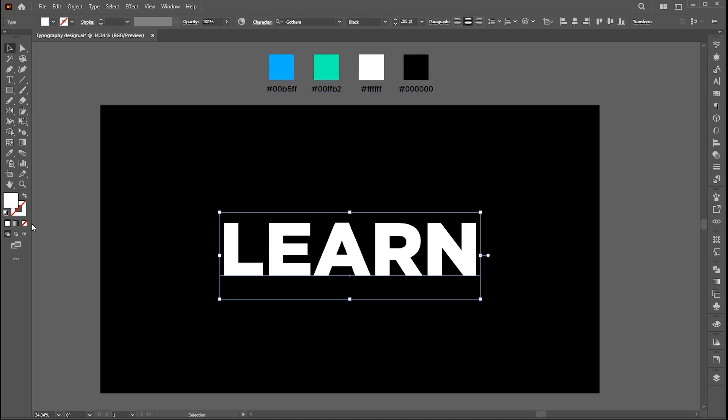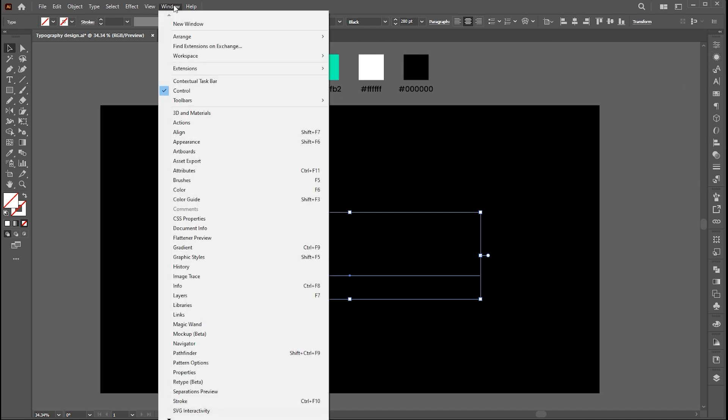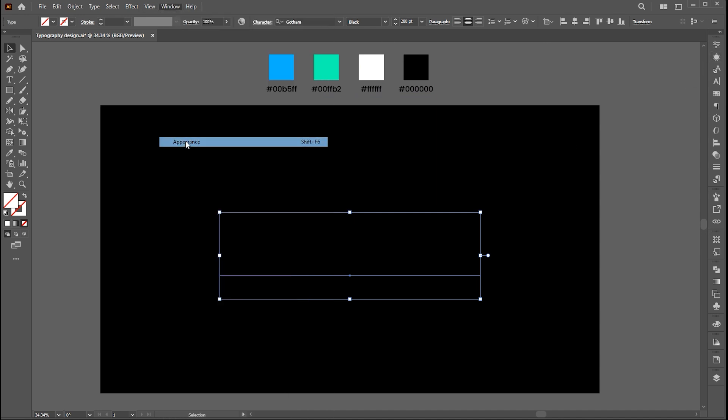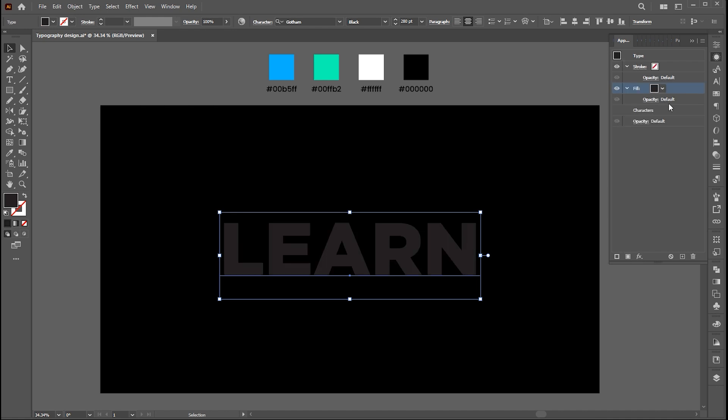Change its fill color to none. Then open the appearance panel, if it's not there bring it from the window menu. Click on add new fill button. Change color to white.